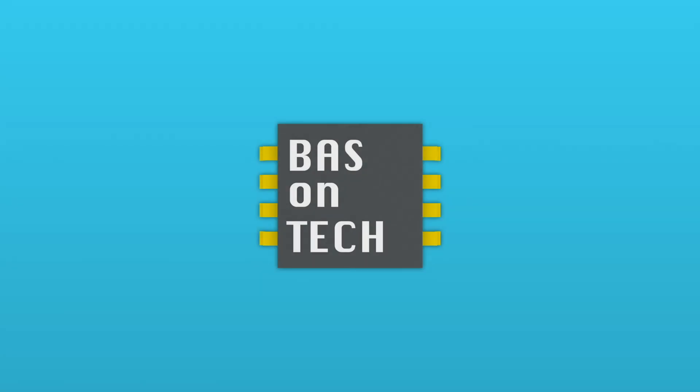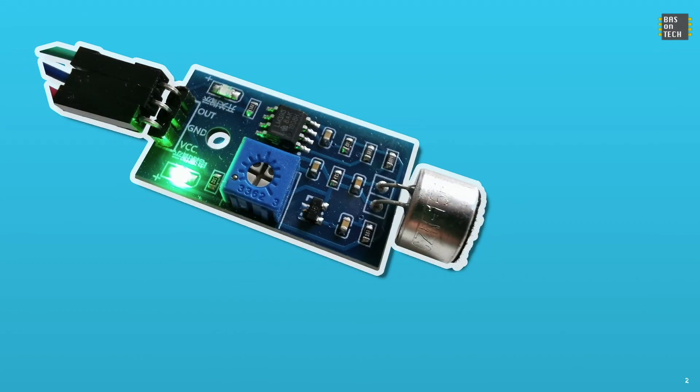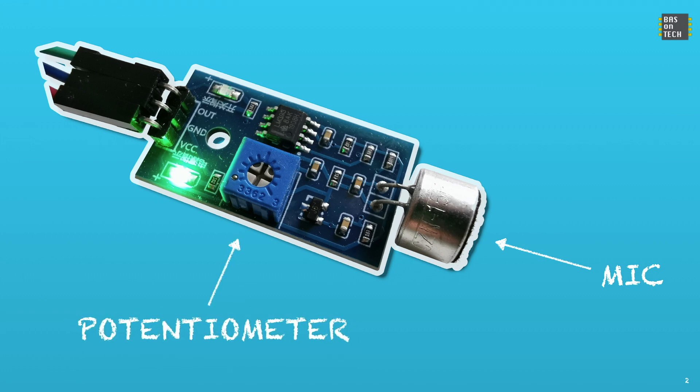Before we deep dive into building the circuit I'd like to explain how this sound sensor works. In front of the sound sensor is a microphone and there is also a potentiometer which I'll explain later.